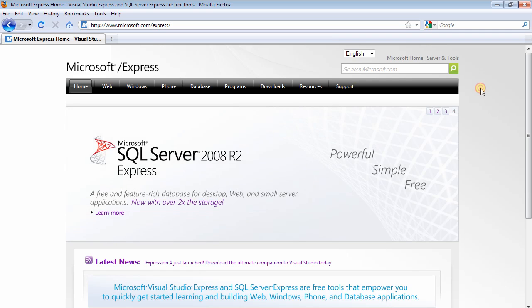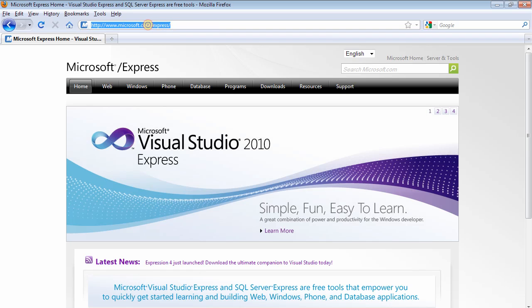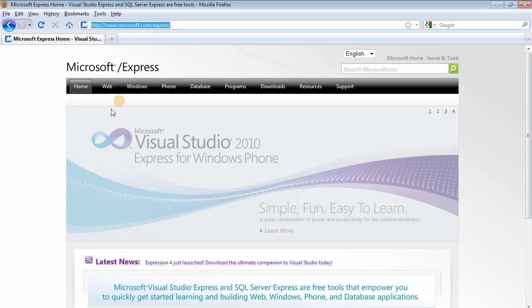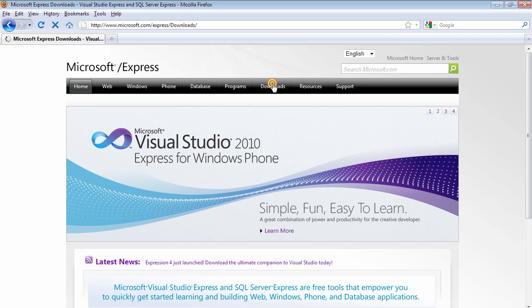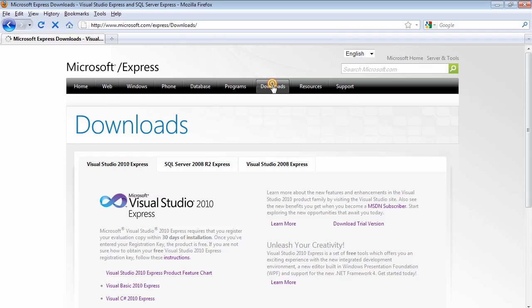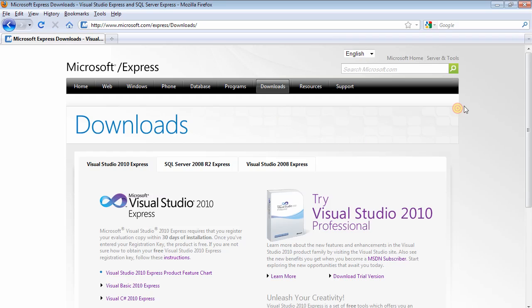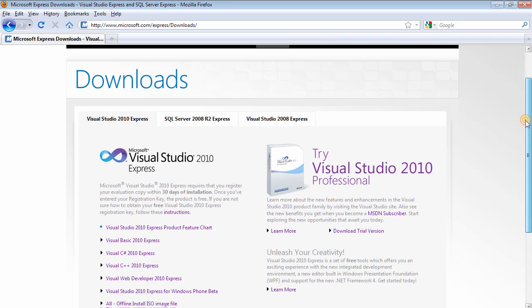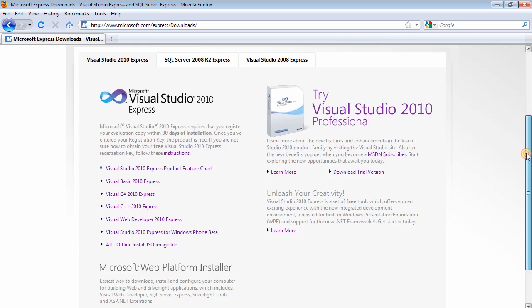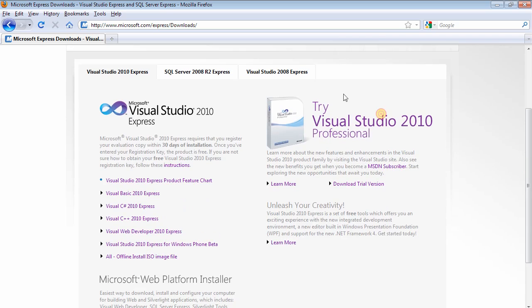As you can see we are on the Microsoft website which is microsoft.com/express and they have the 2010 edition available. We're not going to be downloading this; we need to get to the download page where we can download the previous version. So if you scroll down...